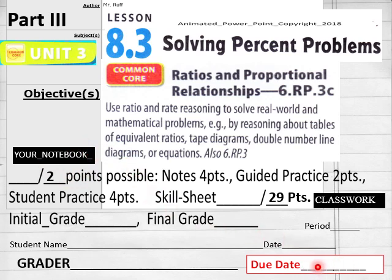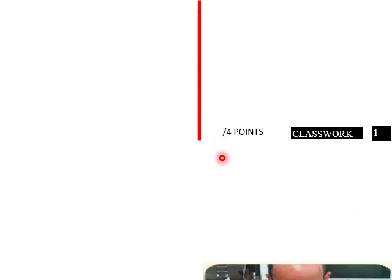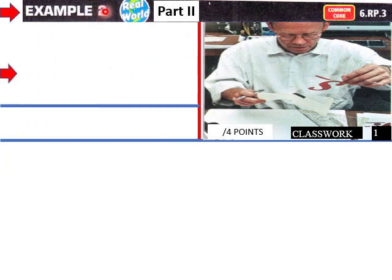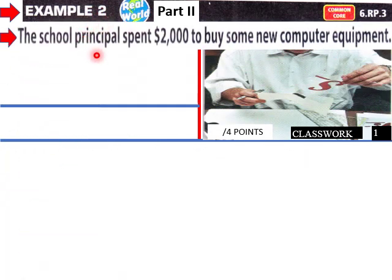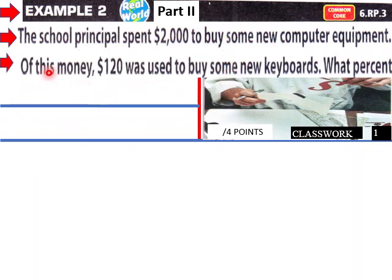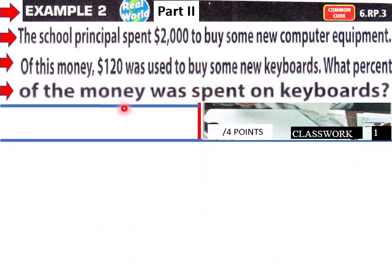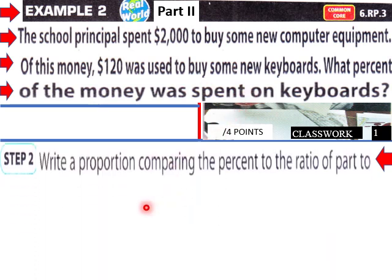Let's go right into our next example for percents. Example 2: The school principal spent two thousand dollars to buy some new computer equipment. Of this money, $120 was used to buy some new keyboards. What percent of the money was spent on keyboards?